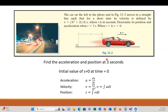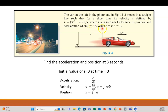We can go through this problem and I'll walk you through how it's an initial value problem. So the car on the left in the photo, in figure 12-2, moves in a straight line such that for a short time its velocity is defined by 3t squared plus 2t feet per second, where t is in seconds. Determine the position and the acceleration when the time is 3 seconds.